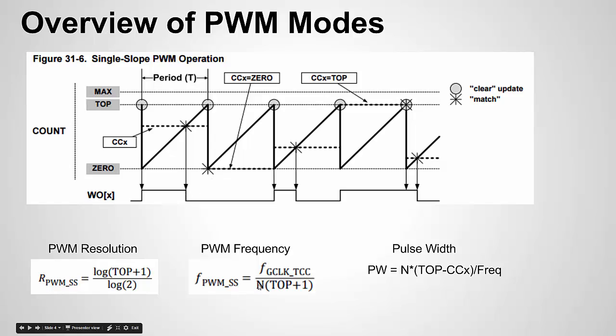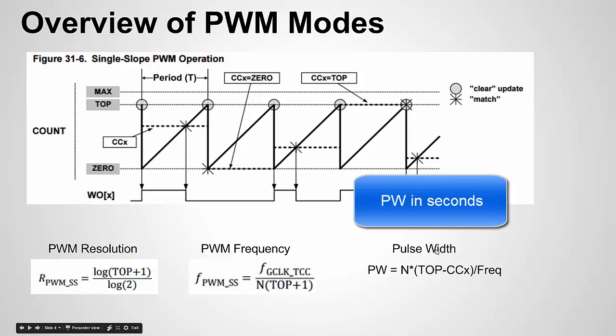And then you have N. So let's say top is 99 plus one would be 100. Let's say our clock is 10 megahertz. Let's say N is the prescaler, so let's say the prescaler is set to one. That means our frequency is going to be 100 kilohertz. And pulse width—once again there's the prescaler which we're just going to assume is one. Here's top, here's your CCX, and divided by frequency will give you the pulse width.